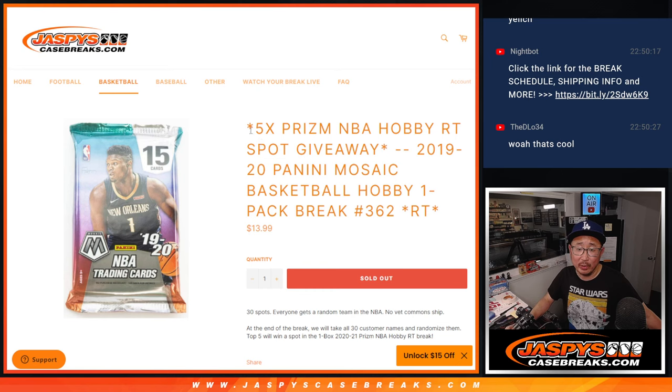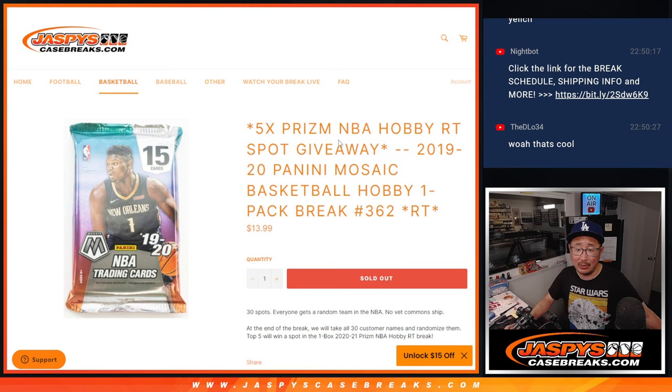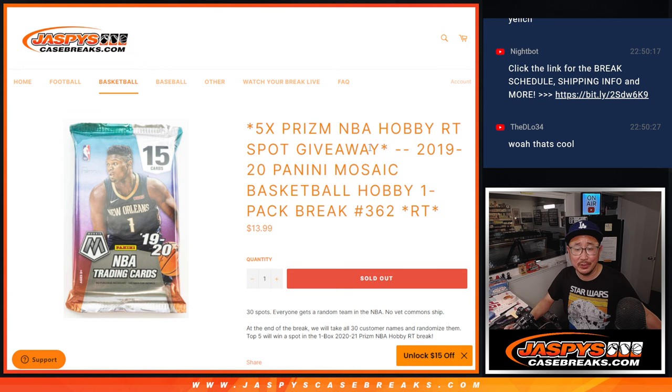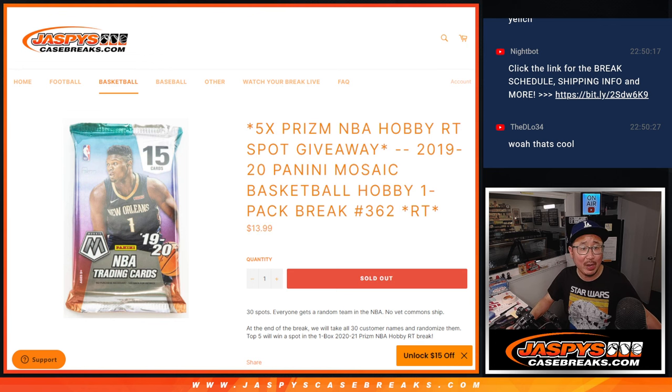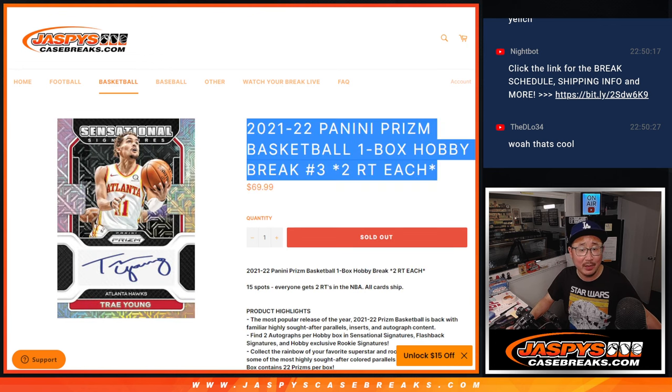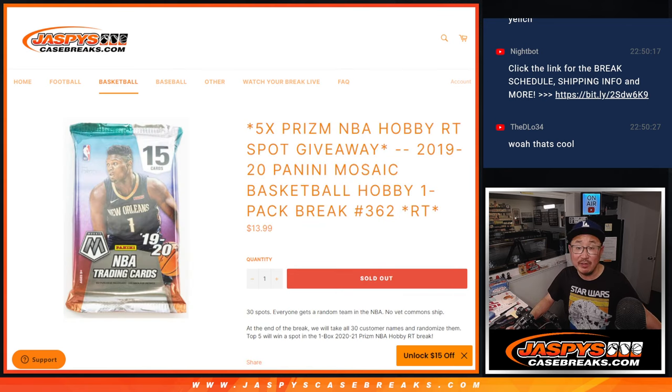And then we're giving away the final five Prism Basketball spots, that random team, that one box random team where one spot gets you two teams, you're going to get one of those. $14 could help you get a $70 spot, that's not a bad return.